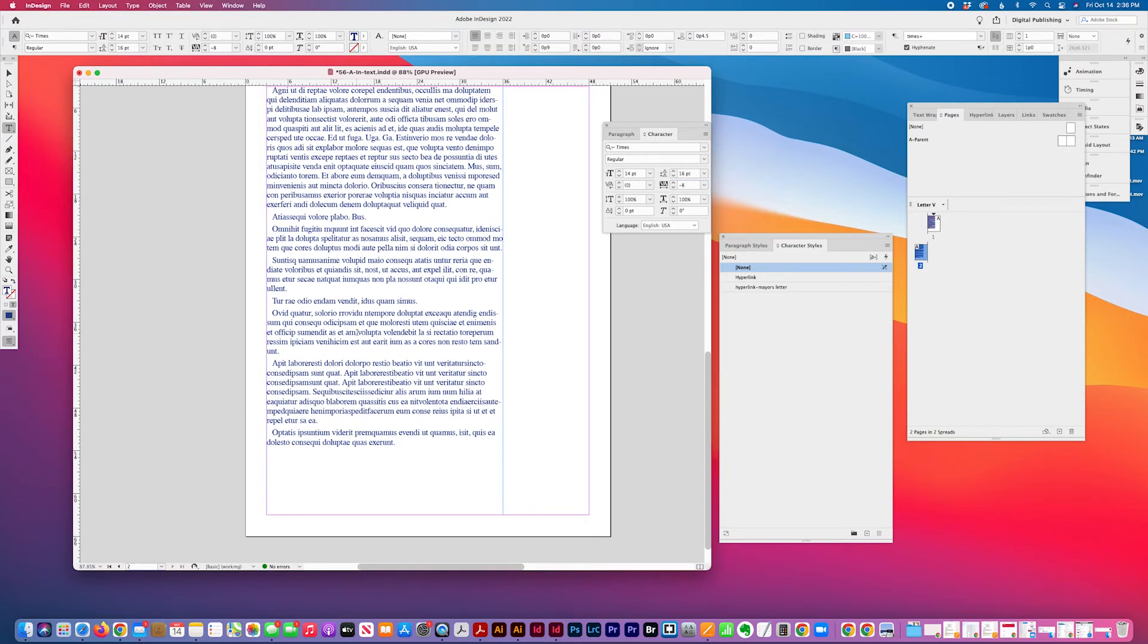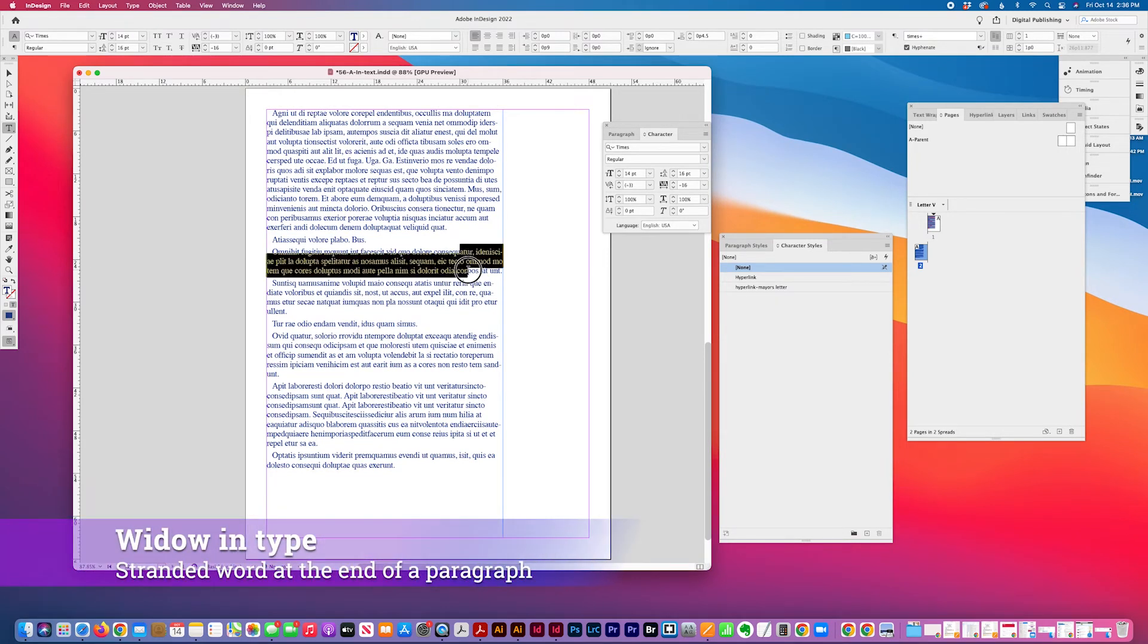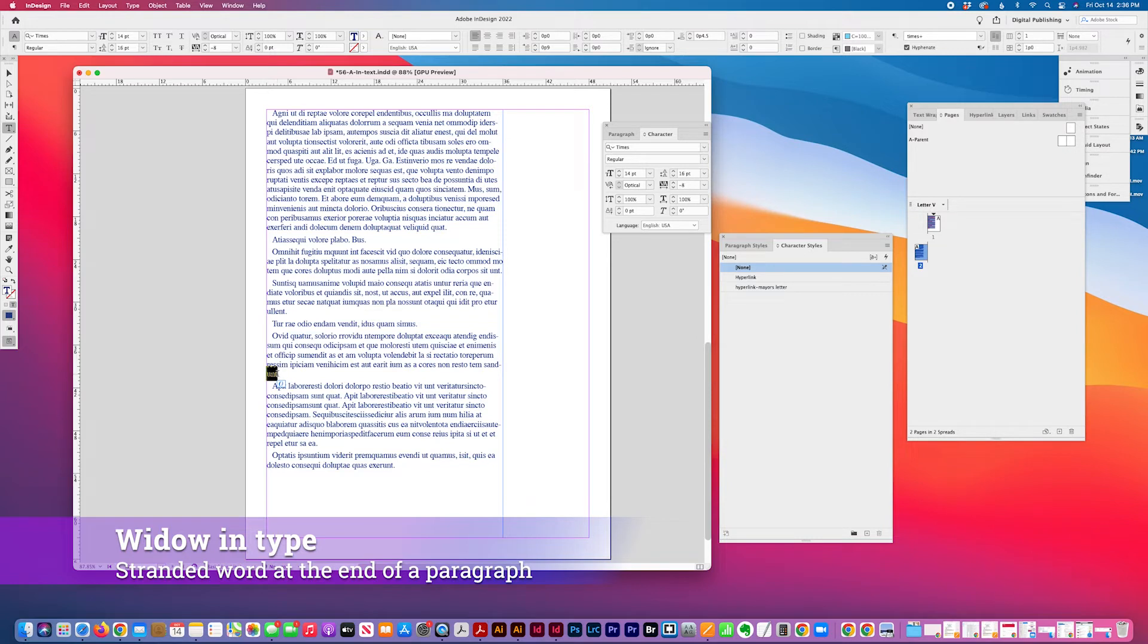Then, so that's dealing with bad rag, actually, and widow. And this is called a widow when just a tiny word or one word hangs down below, ends the paragraph, just one word.